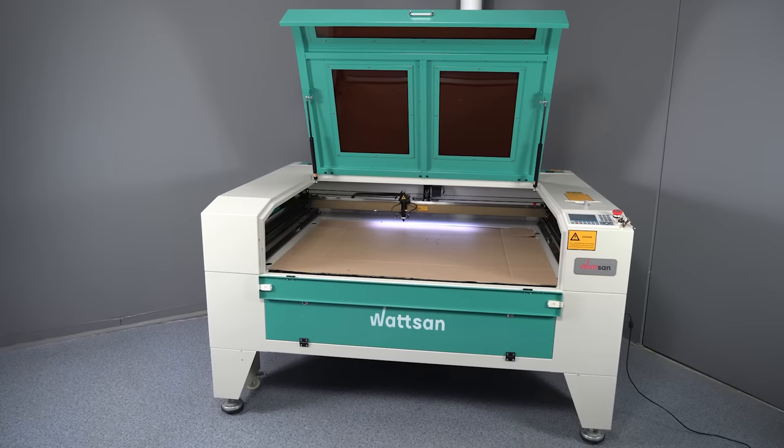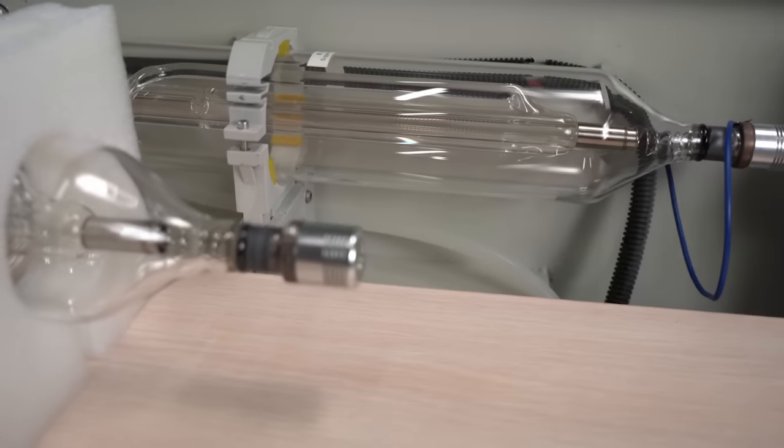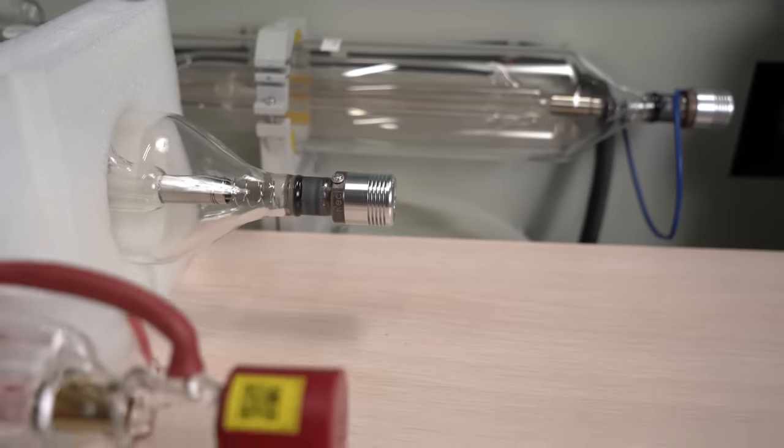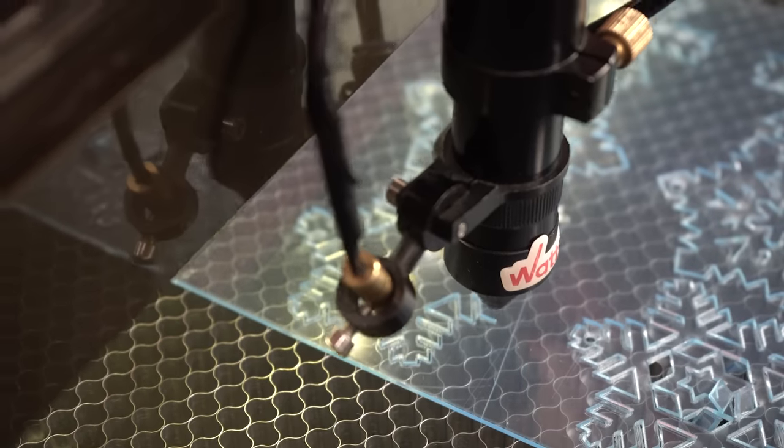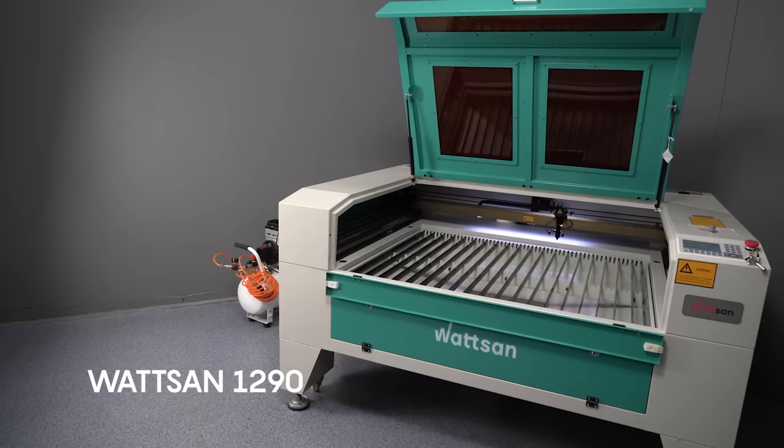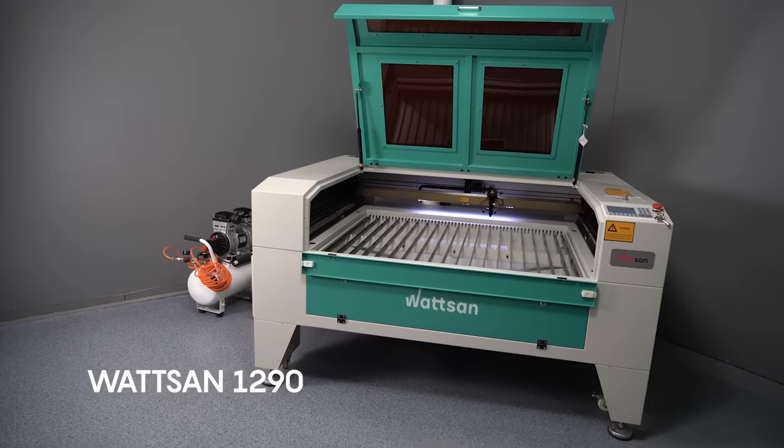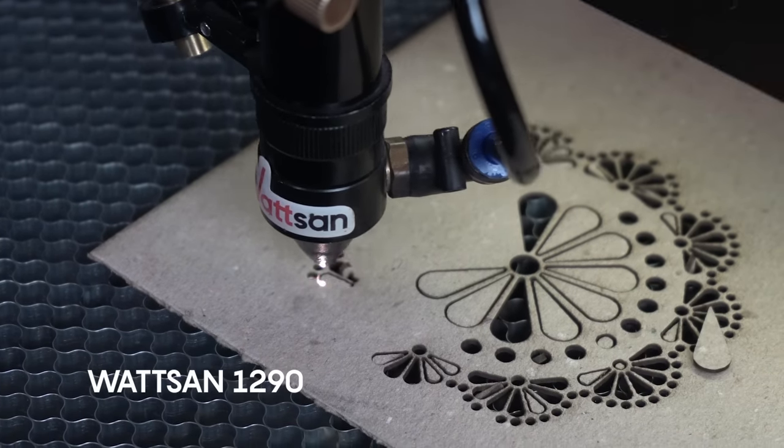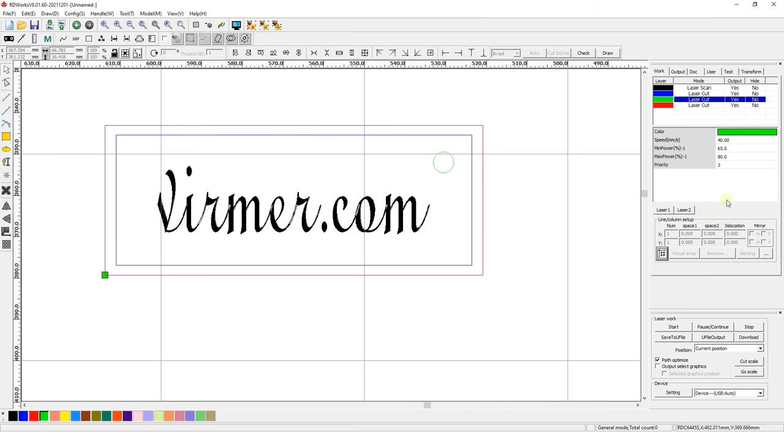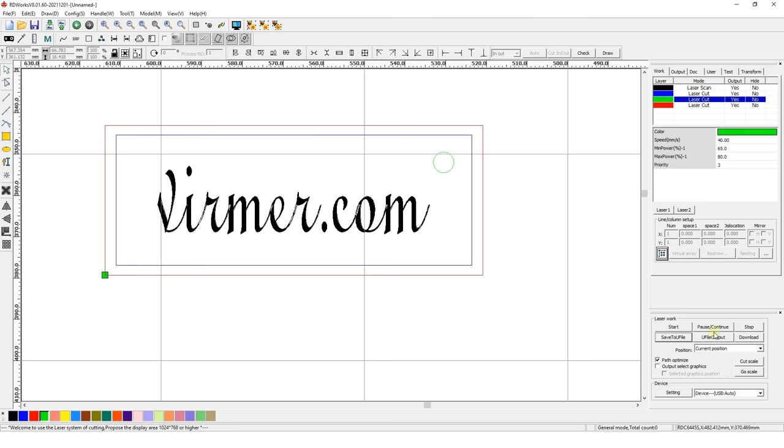Keep in mind that each specific machine with a specific laser tube has its own parameters. We use a Watson 1290ST laser machine with a 100 watt laser tube. Once you have adjusted the basic settings, save the file in the RLD format for further use or editing in the software. However, in order to bring this layout into production, you need to transfer the file to the machine.